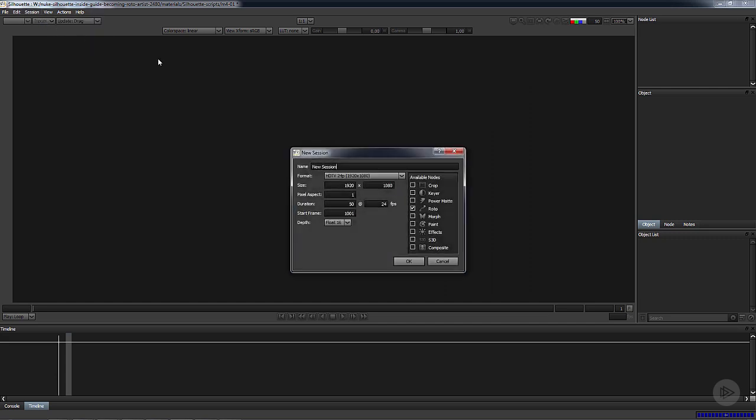Now we have to go to session, new session. I'm going to call it M401. Format, yeah that's fine, that's fine. That is not fine and I'm going to explain why. The thing here is that we're working with the roto.